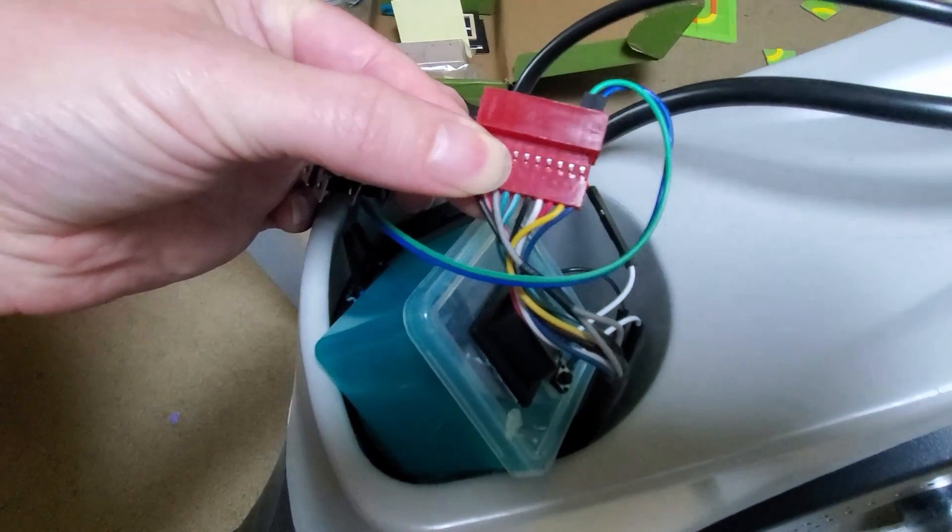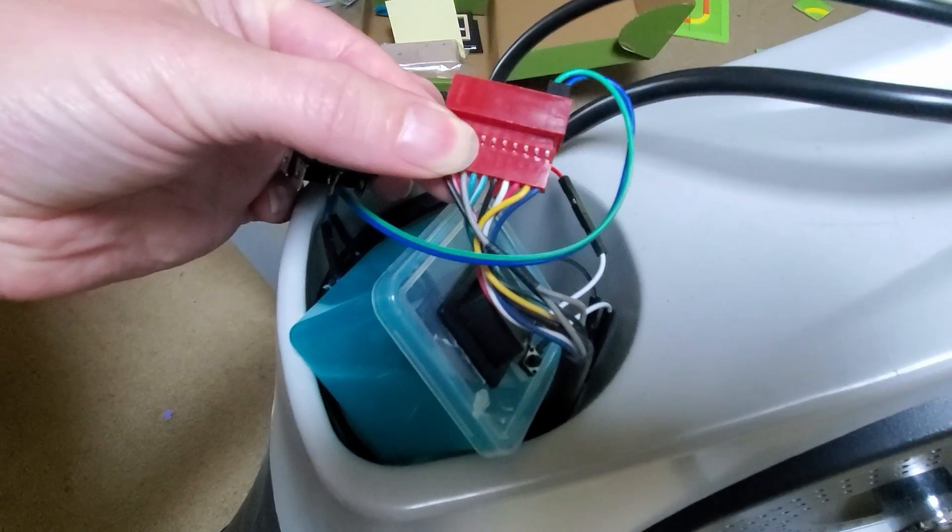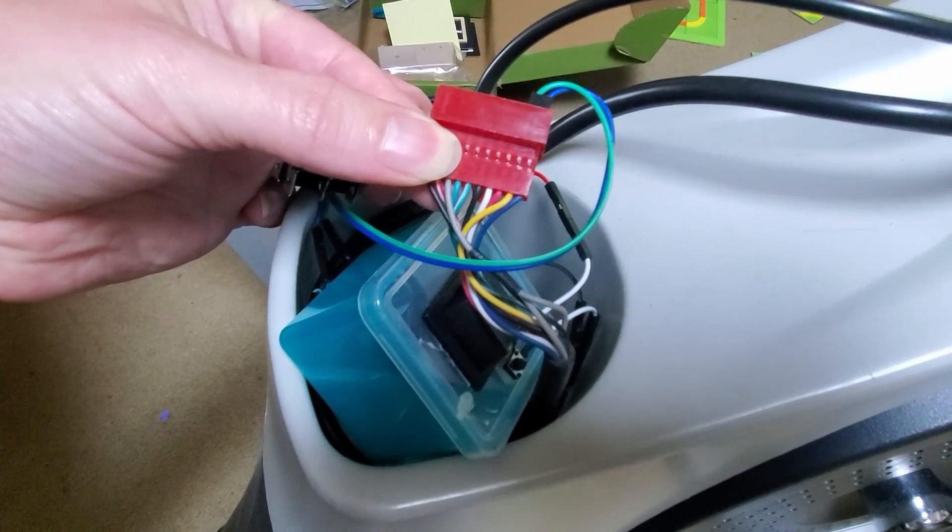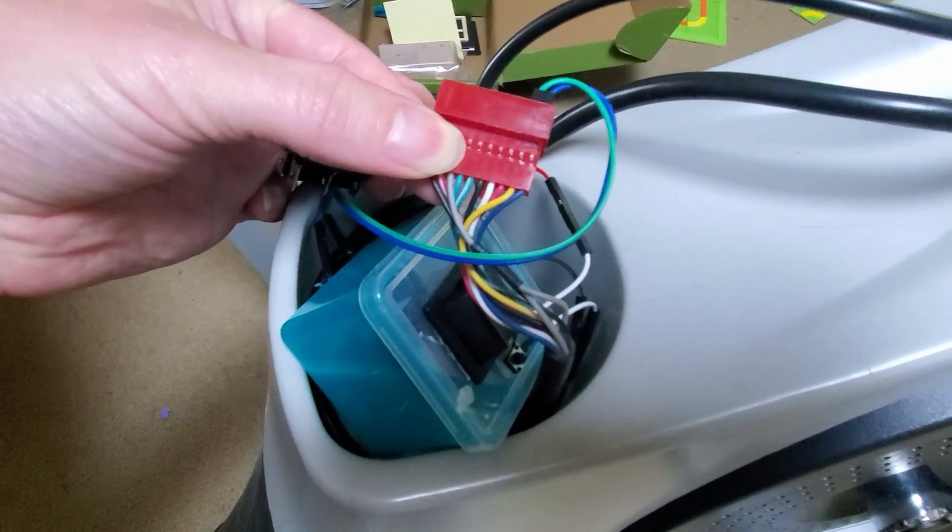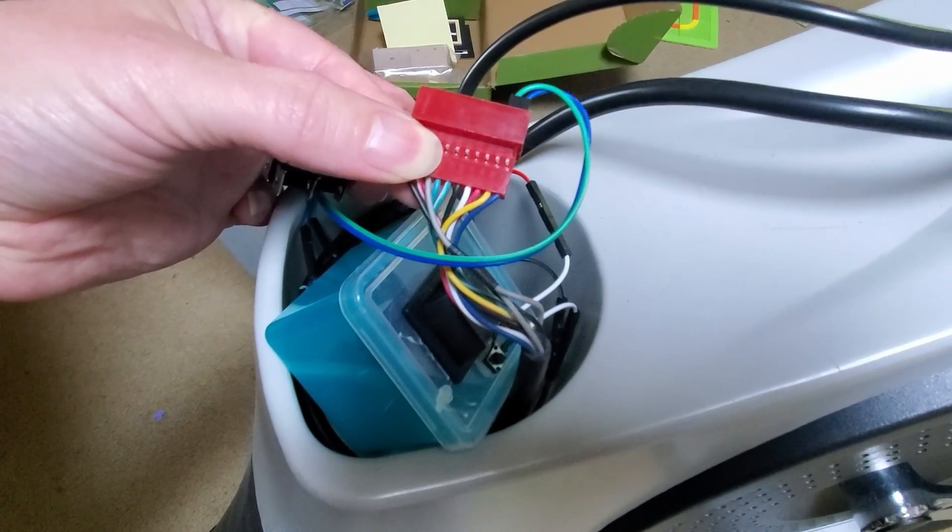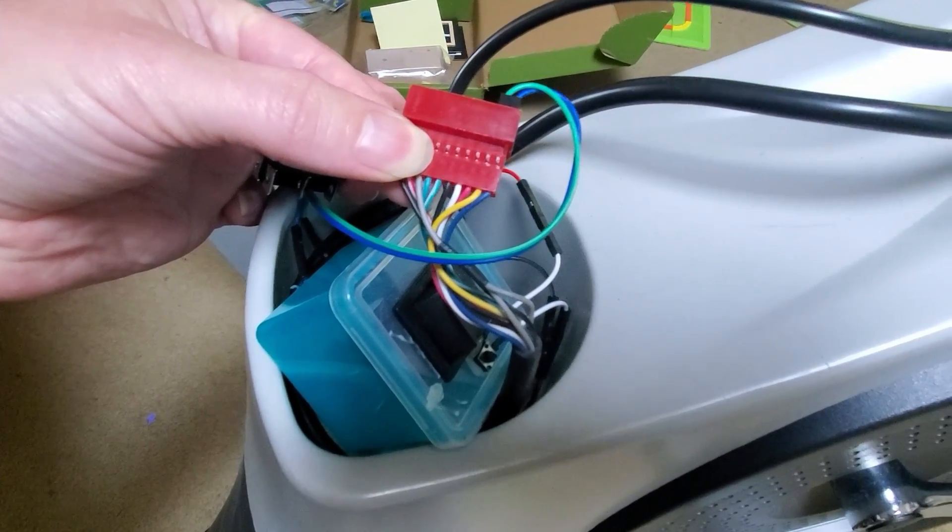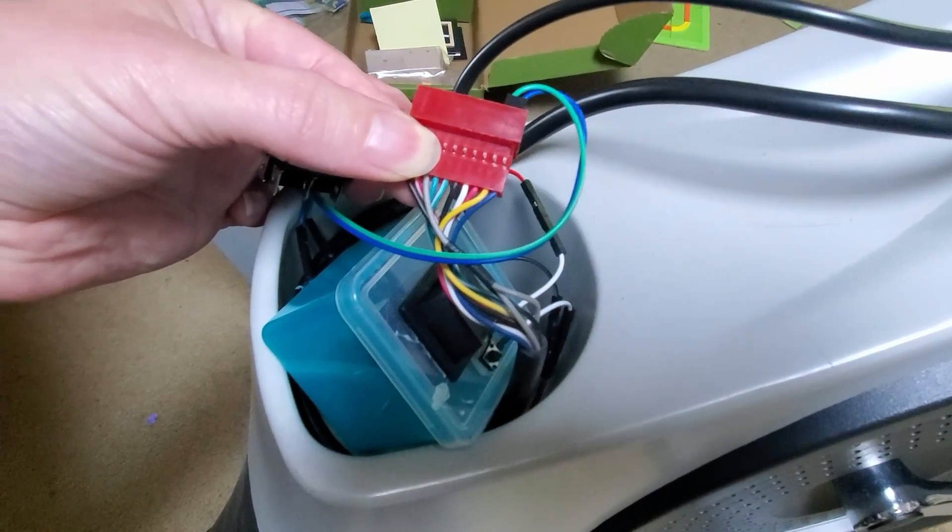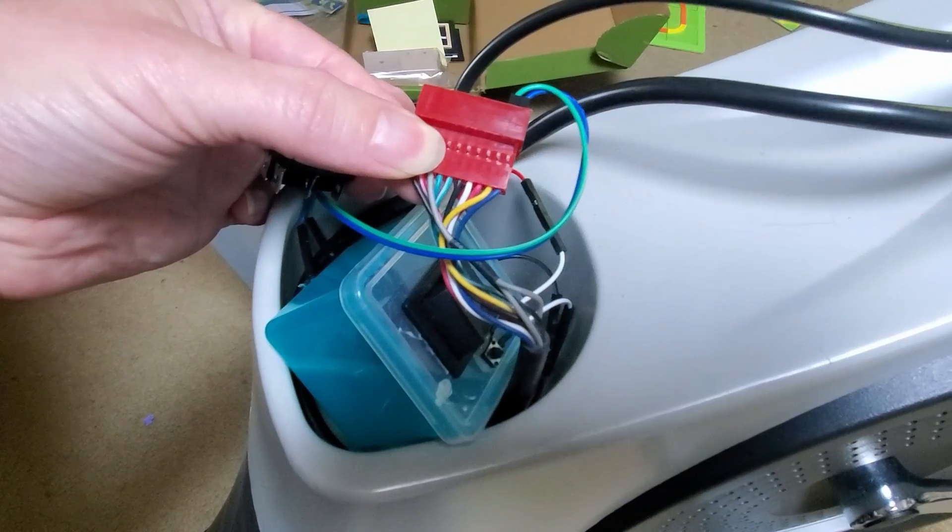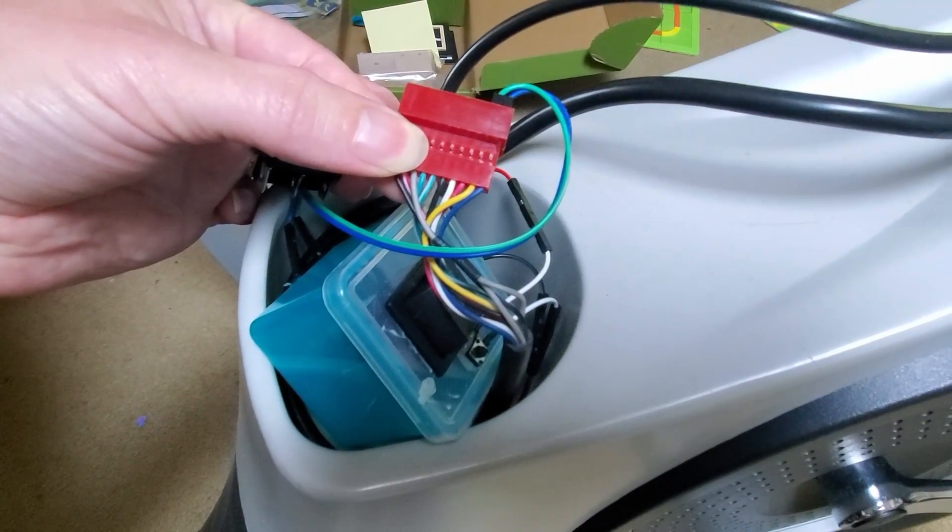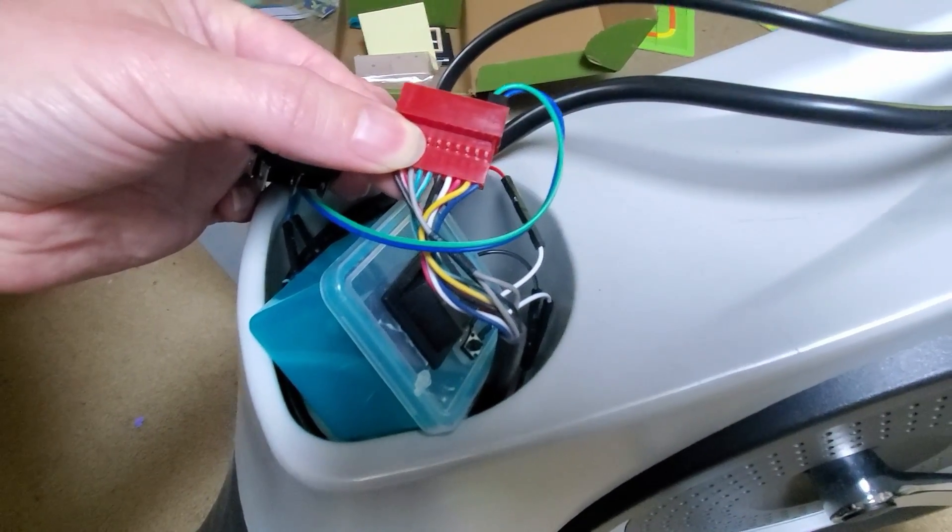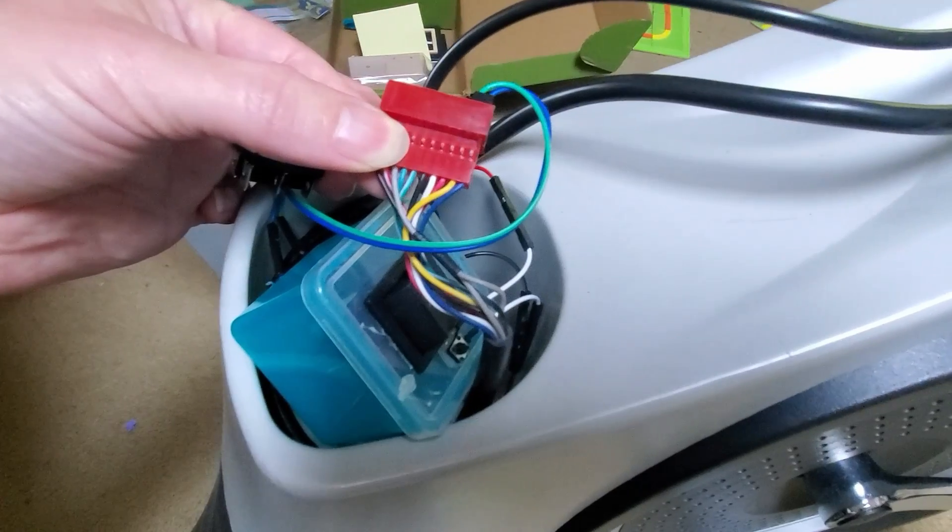Those two wires are connected directly to the motor inside the recumbent bicycle and that motor moves the magnet. Moving the magnet in one direction increases resistance, moving in another direction decreases it. So all you need to do is apply instantaneous electricity to those wires in the proper polarity to change the resistance.